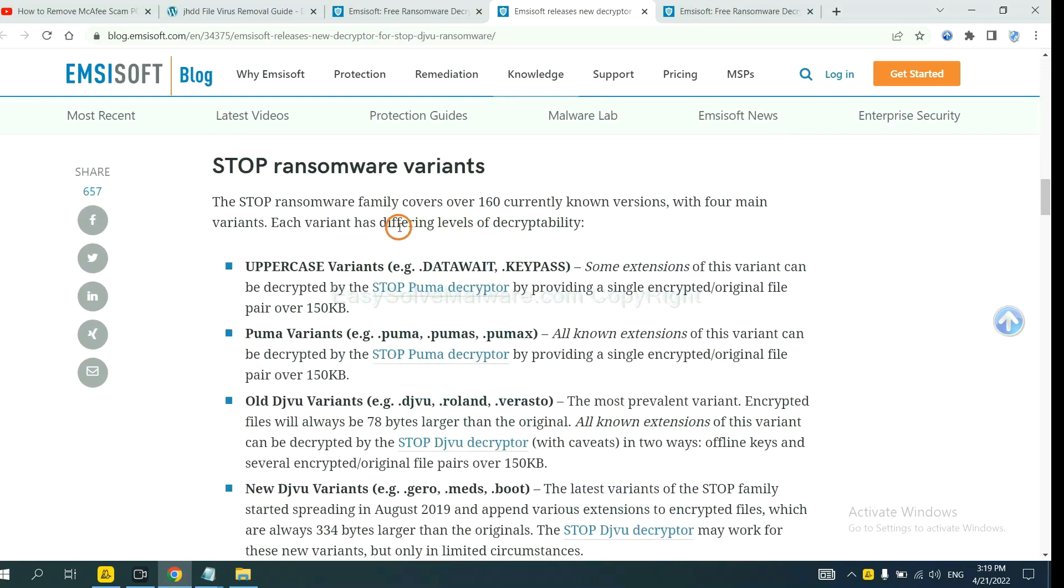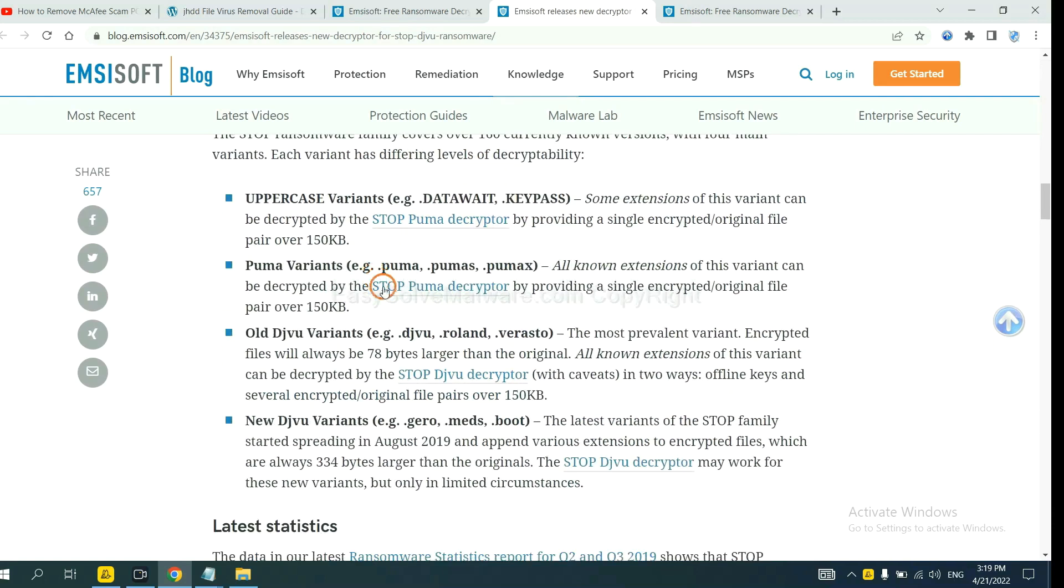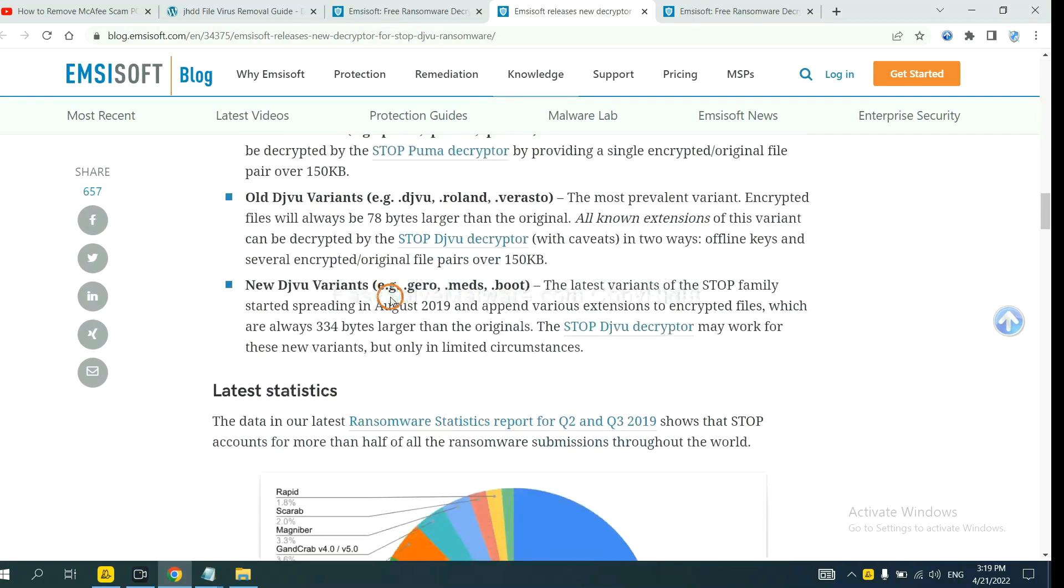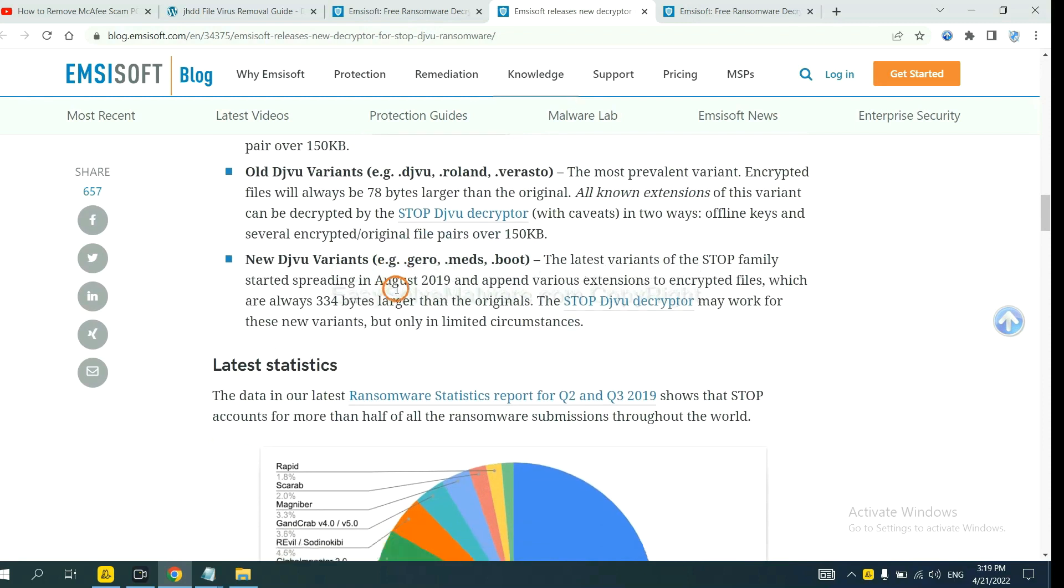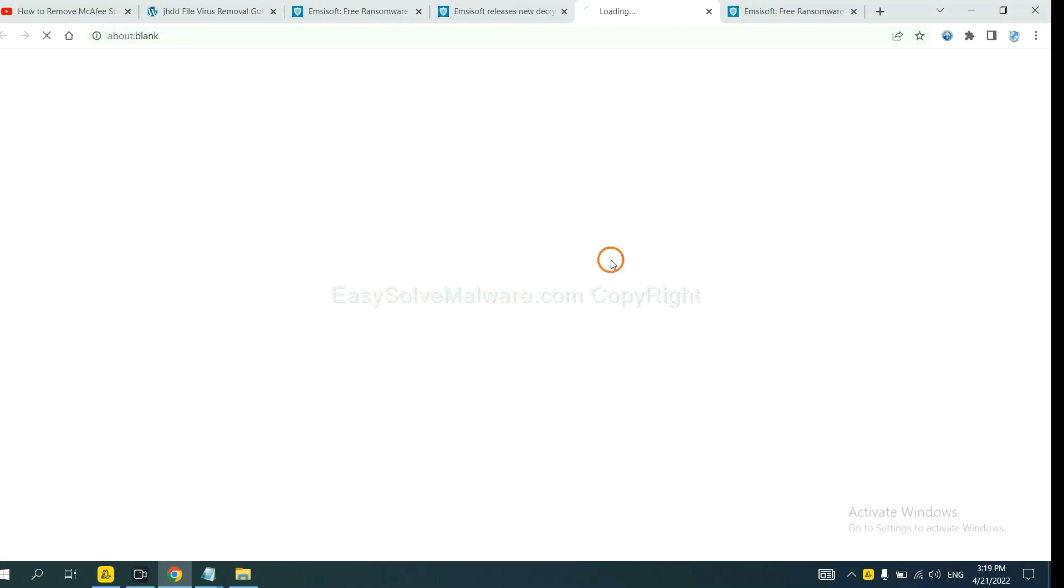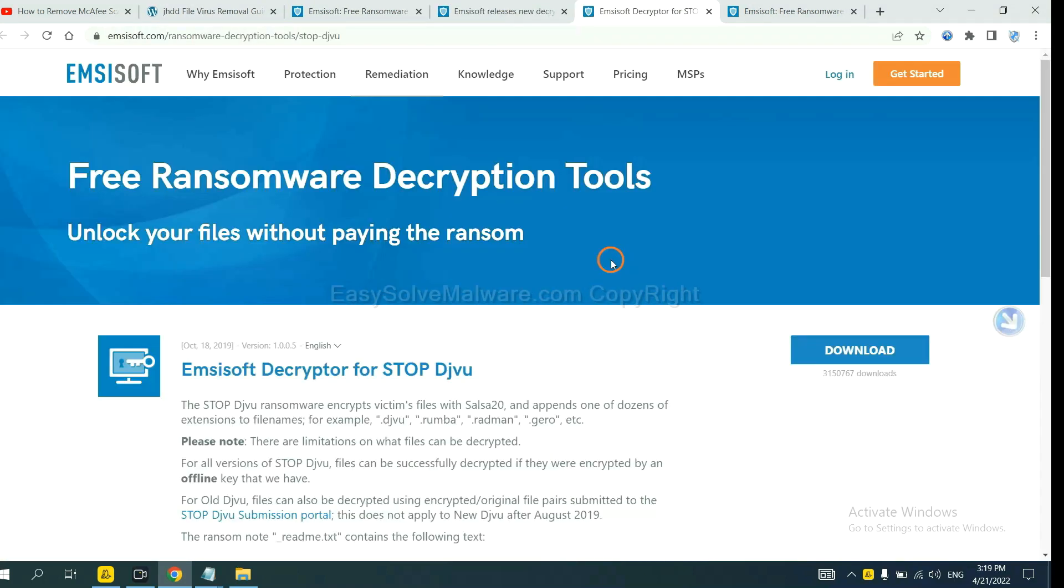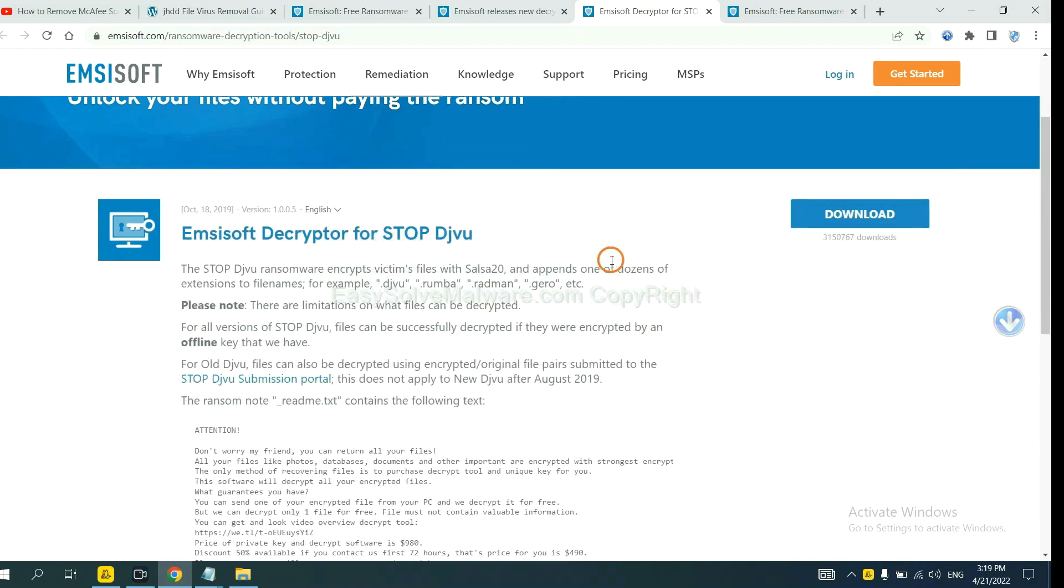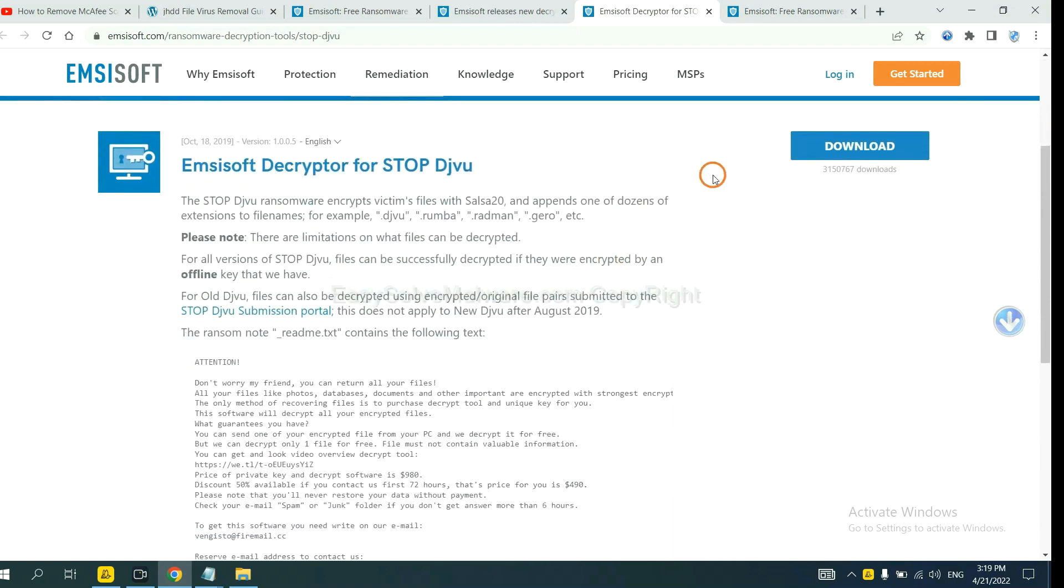Here are some decryption tools for the ransomware. You select one and download, and then see if it can decrypt your files.